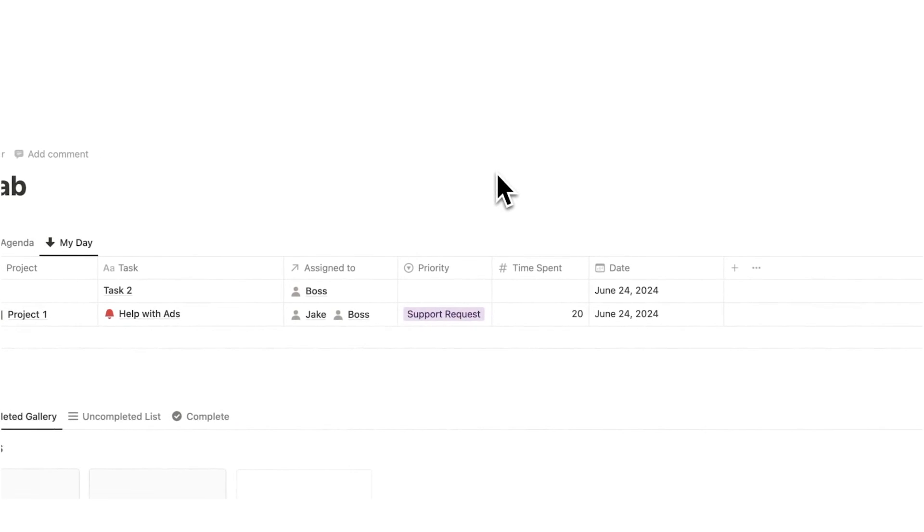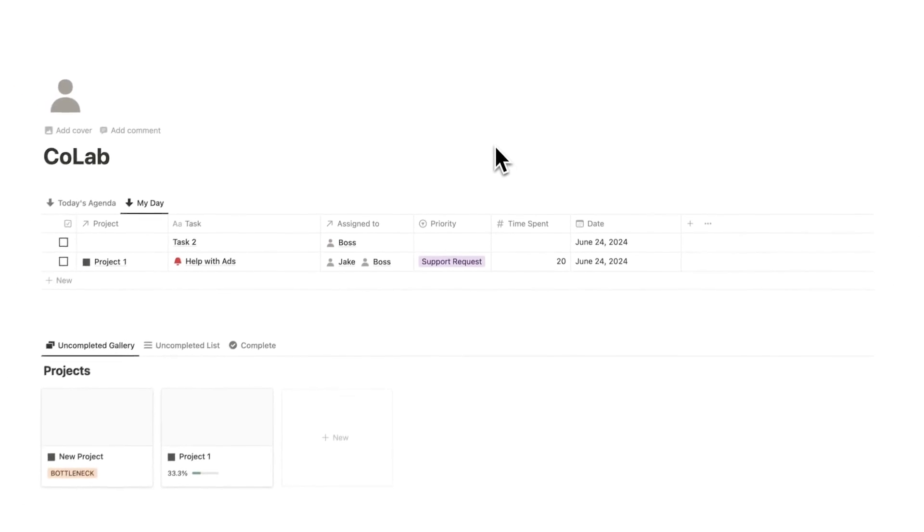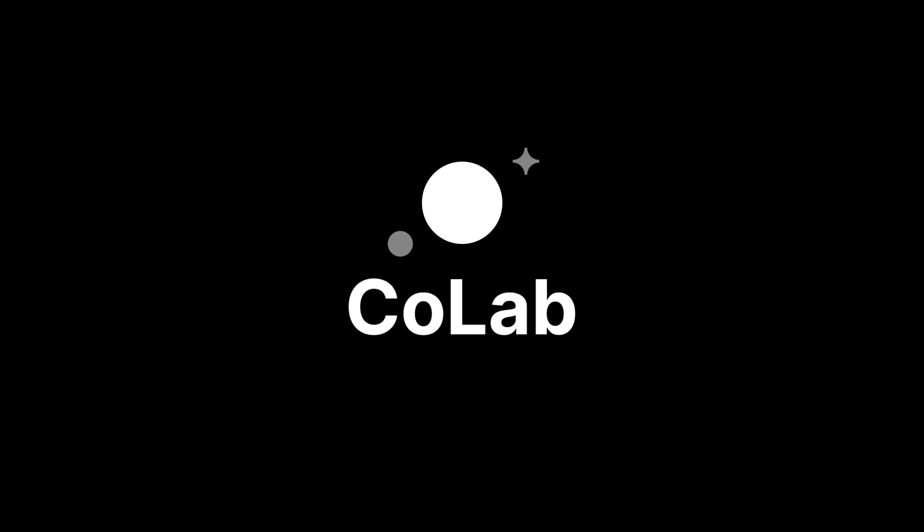If you and the team are ready to take action and start collaborating effectively, then click the link in the description. There are limited numbers on downloads. So be sure to get in early. If you are the boss and you want to see the full tutorial on how to use this, then click on this video here. Linked in the description is also all the other tutorials that you may need for CoLab. Thank you so much for watching.